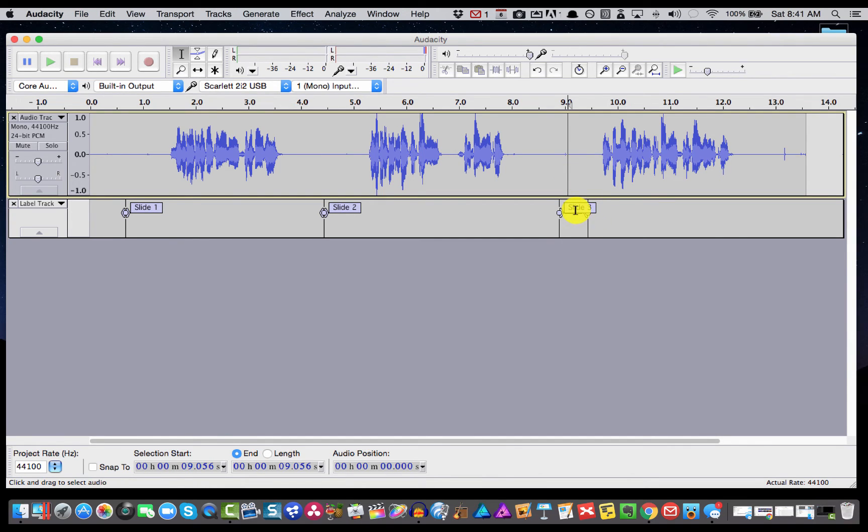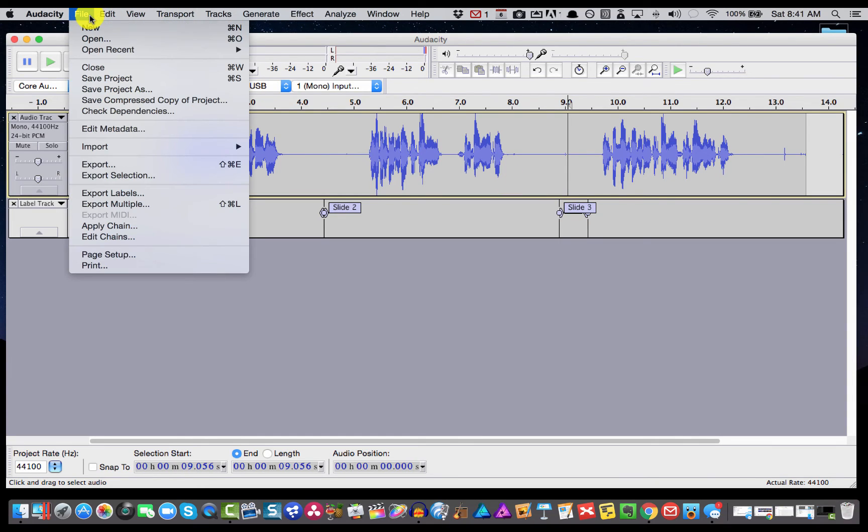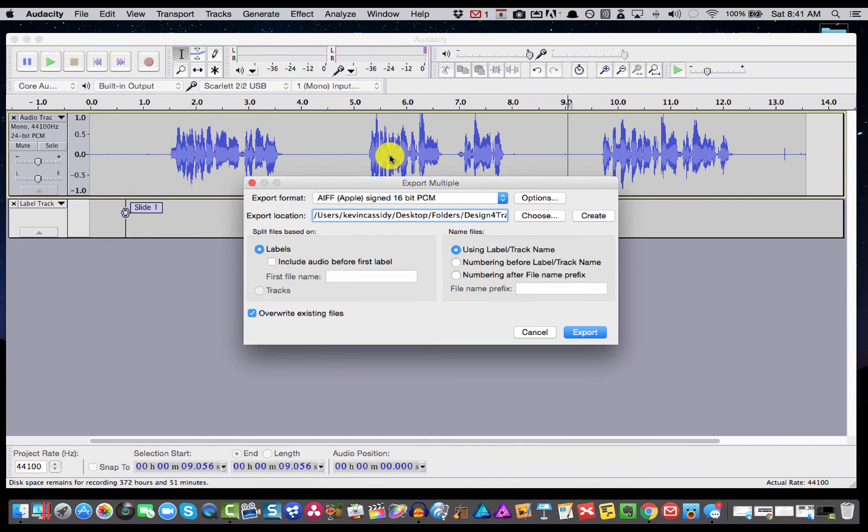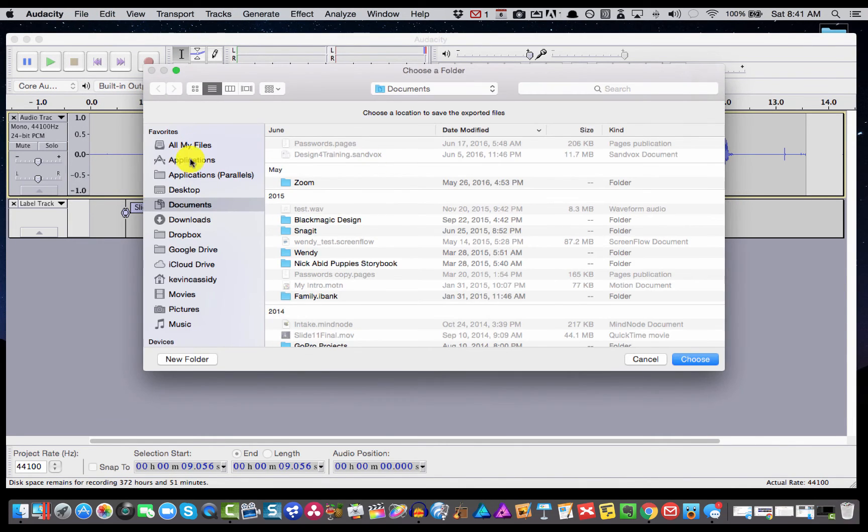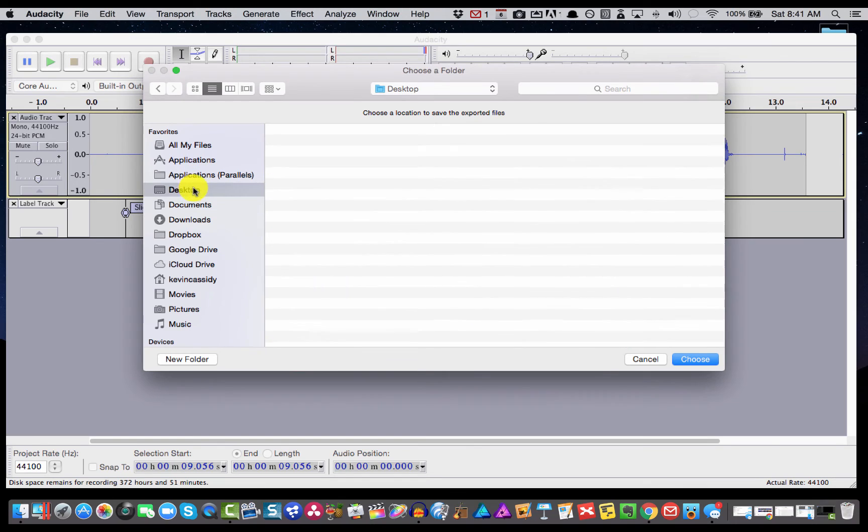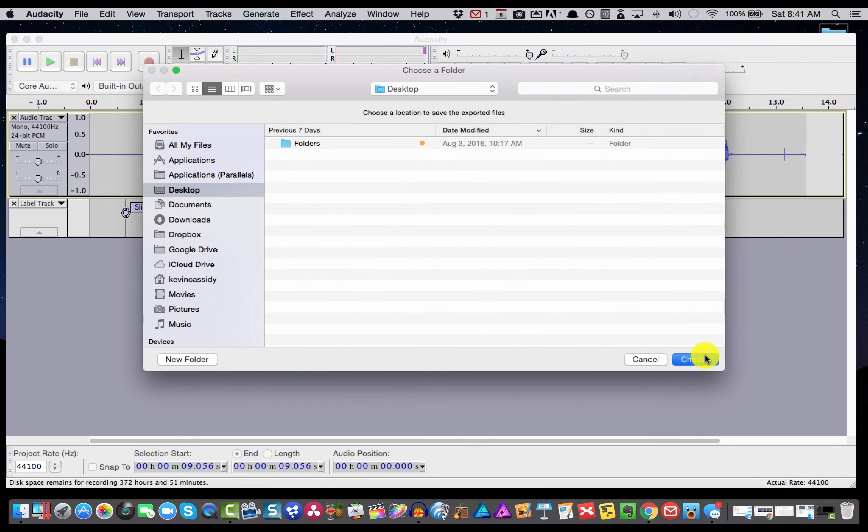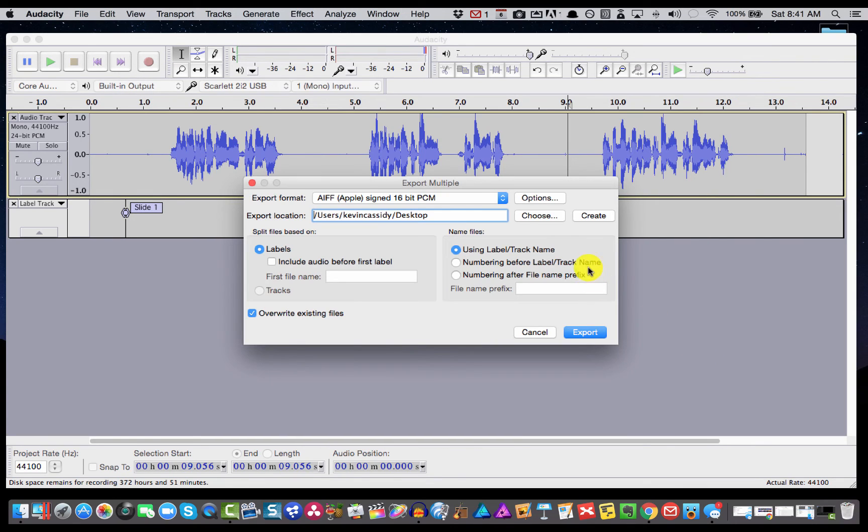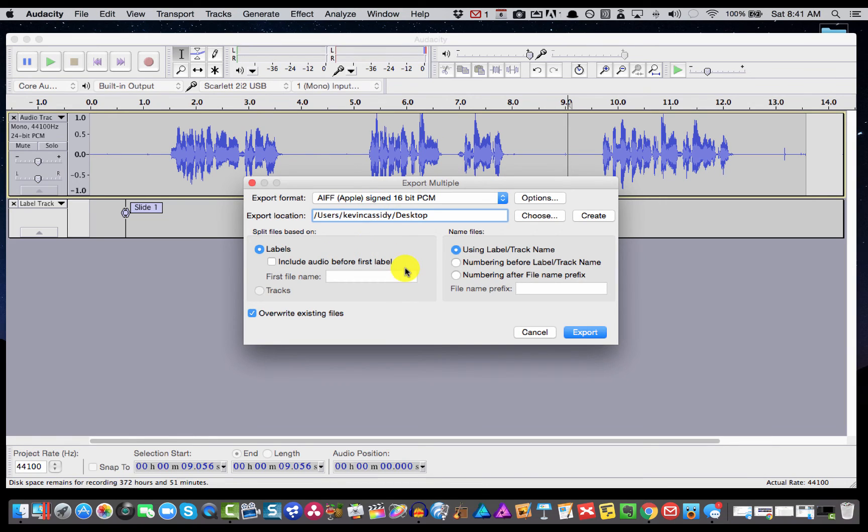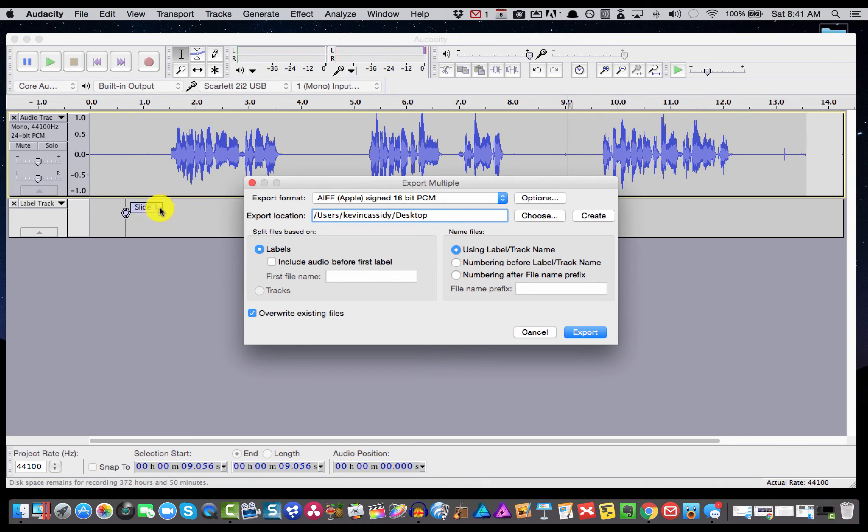So now what I'm going to do to make this all work is go to File, Export Multiple. And I'm going to choose my desktop as the location. And I'm going to choose 16-bit AIFF format for labels. Since we have started with slide one, we don't need to include audio before the first label. As you can see, we don't have any.